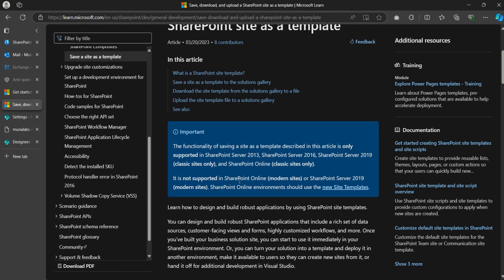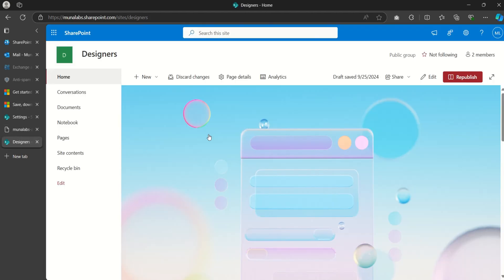I would like to give a disclaimer that the steps carried out in this video might no longer be available by the time you're watching, but it is worth giving a try. So let's get started. I have this particular SharePoint site that I want us to carry out the steps on.